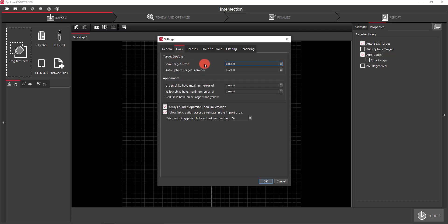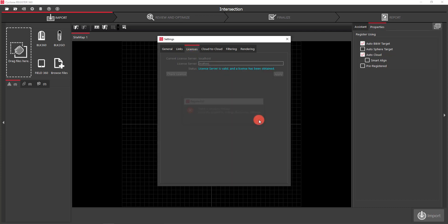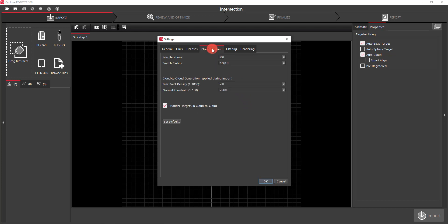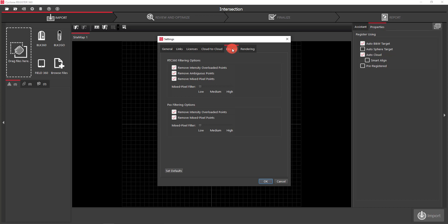Under Links you have target options — these are your max target errors — and the appearance of your links being green, yellow, or red depends on those settings. Licenses will pull up your license info and is where you can change your server or check your license. Cloud-to-cloud settings covers your max iterations, search radius, and filtering, which is mixed pixel filtering. That's about it for settings.